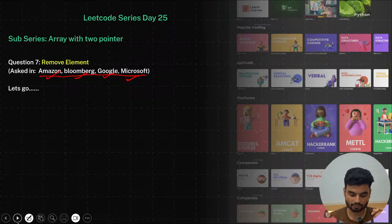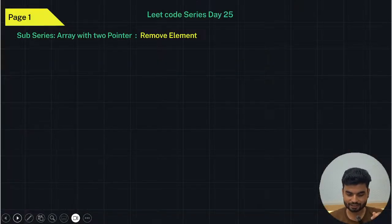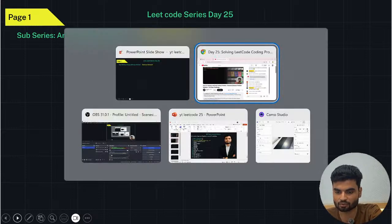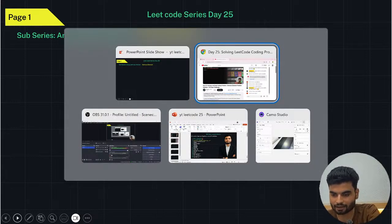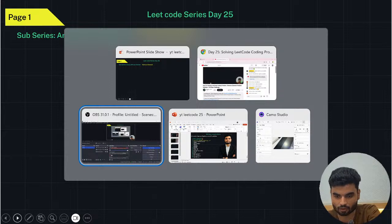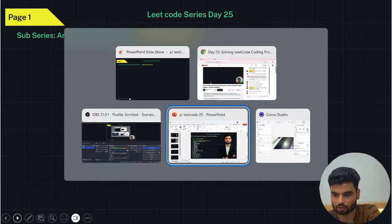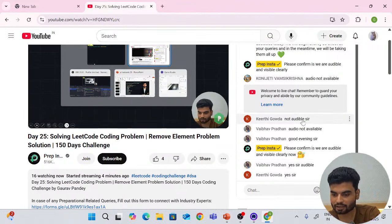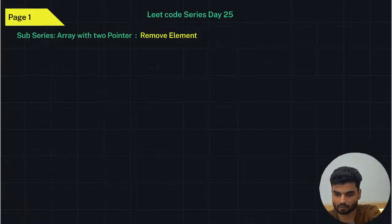That's why these problems become crucial and we'll understand this today. Let's read the problem statement first and then continue.